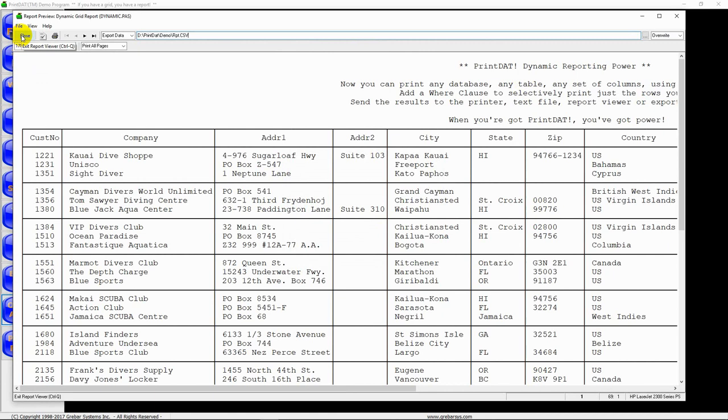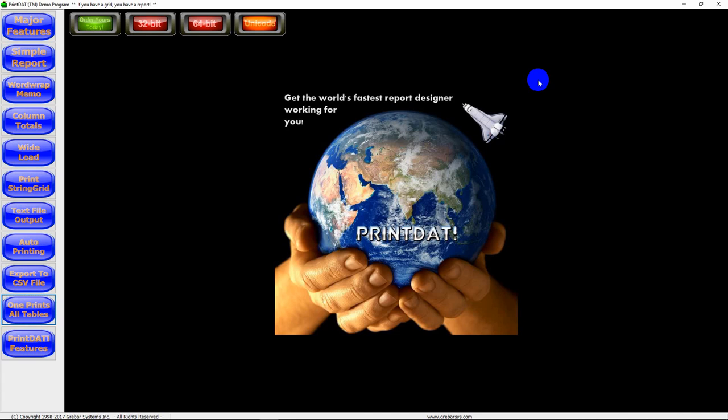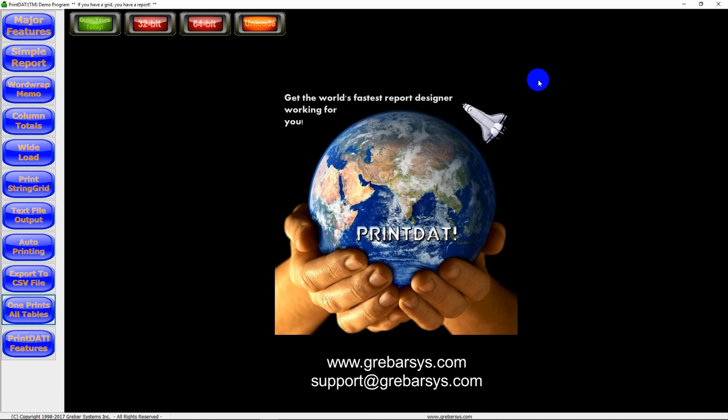Now this demo program is available for download from our website. You can get Print Dat Light through Get It, or you can also download the Print Dat Light component from our website. For more information, you can contact us at www.grebarsys.com. Thank you.